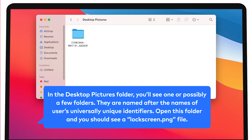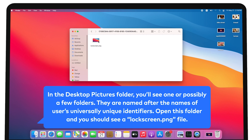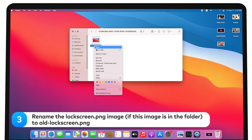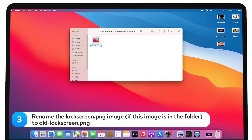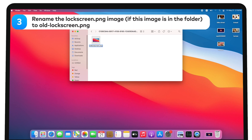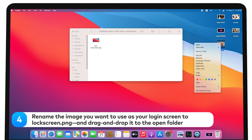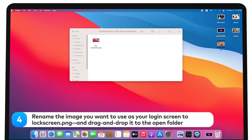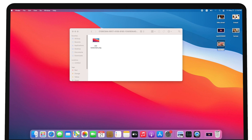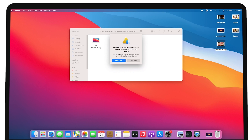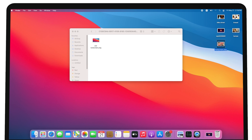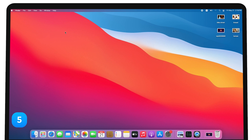In the Desktop Pictures folder, you'll see one or possibly a few folders. They are named after the universally unique identifiers of users. Open this folder and you should see a LockScreen.png file. Rename the LockScreen.png image, if it is in the folder, to Old-LockScreen.png. Rename the image you want to use as your login screen to LockScreen.png and drag and drop it to the open folder. Restart your Mac.